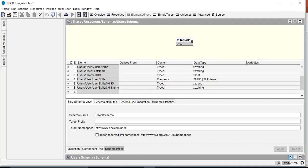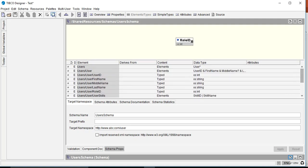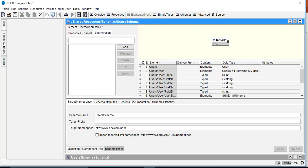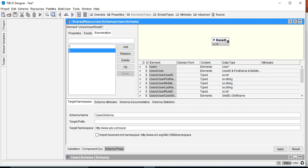Next, we want to apply an enumeration to the roleID element so that only specific values are accepted. Click on the element's properties, go to the Enumeration tab, and add values: 1, 2, and 3. This means the roleID can only be one of these three values for it to be considered valid.